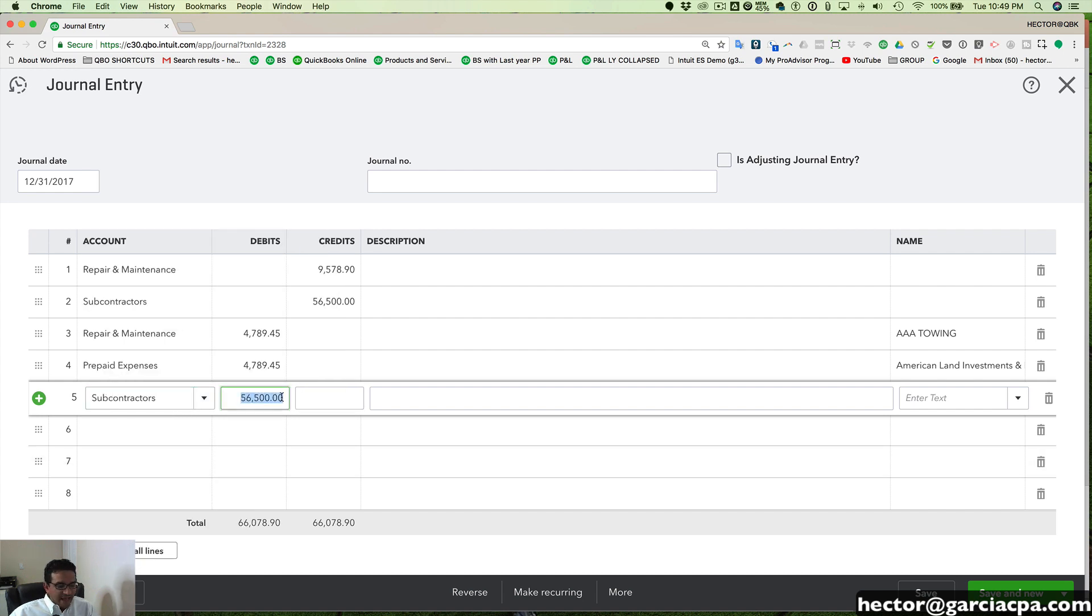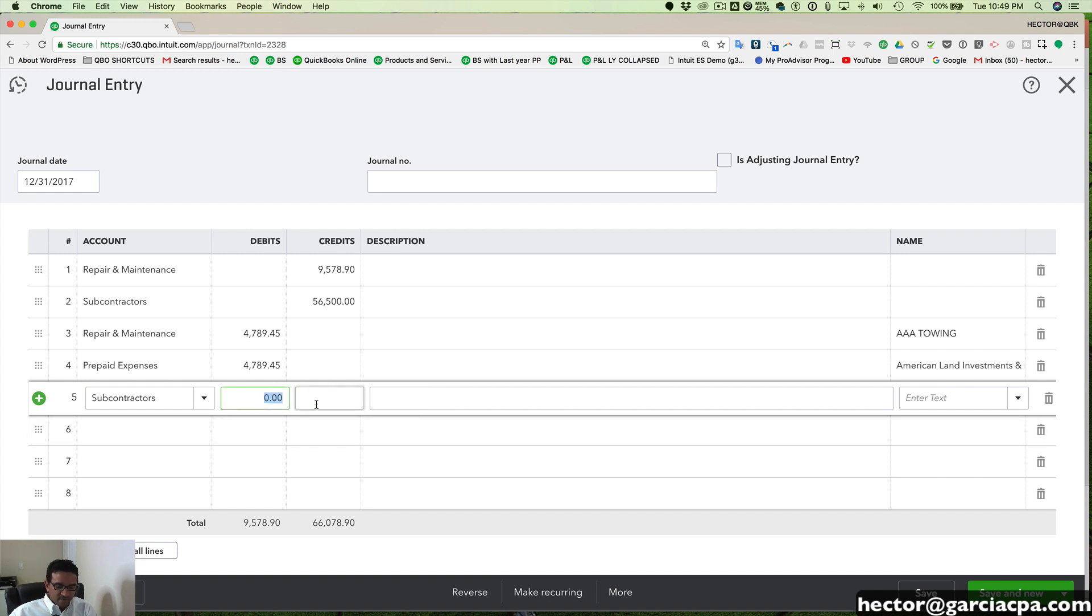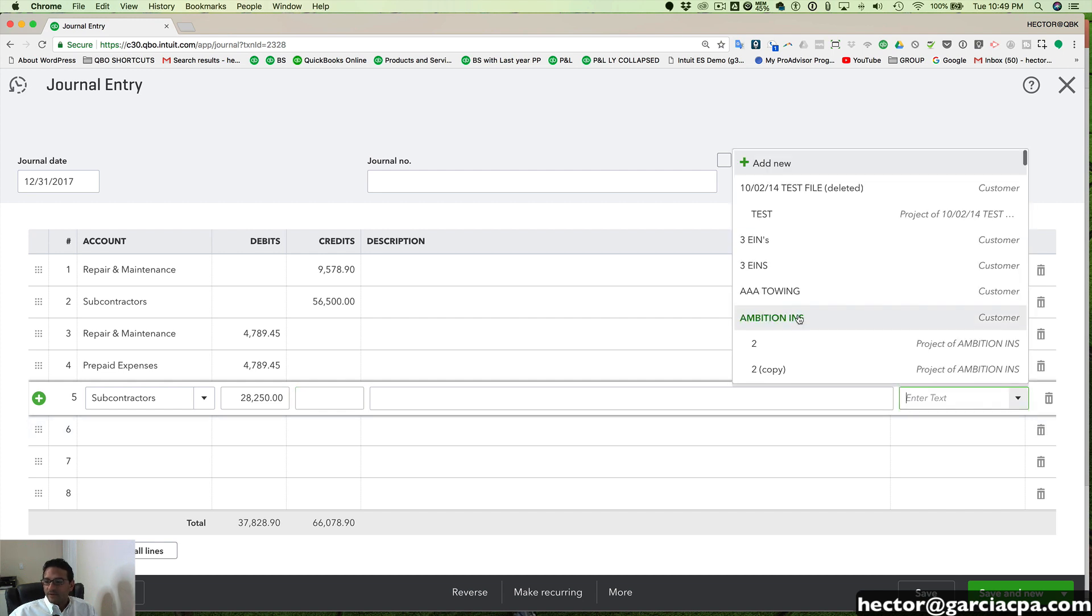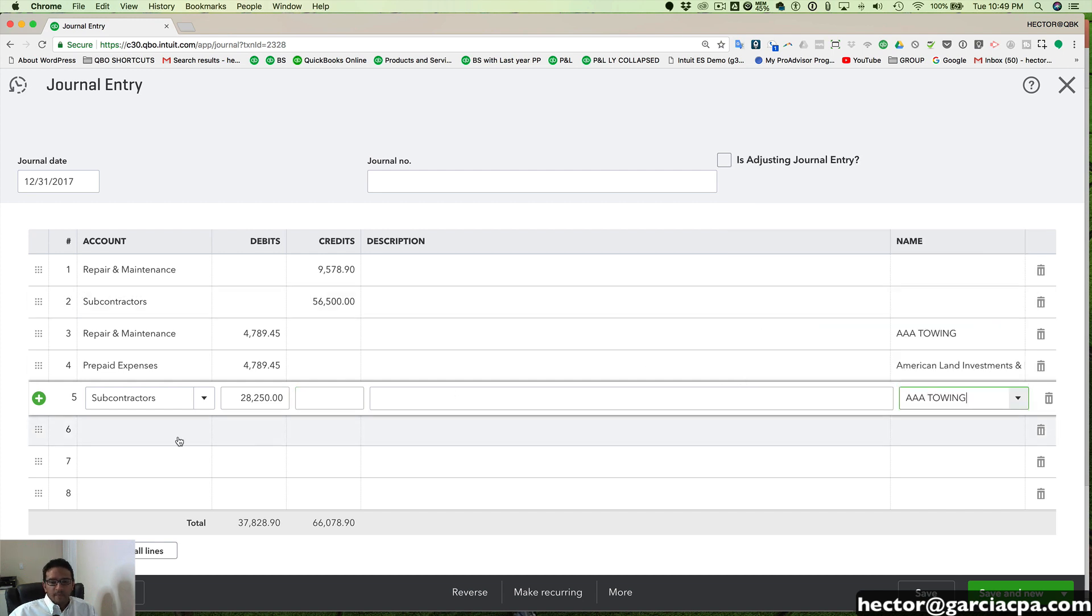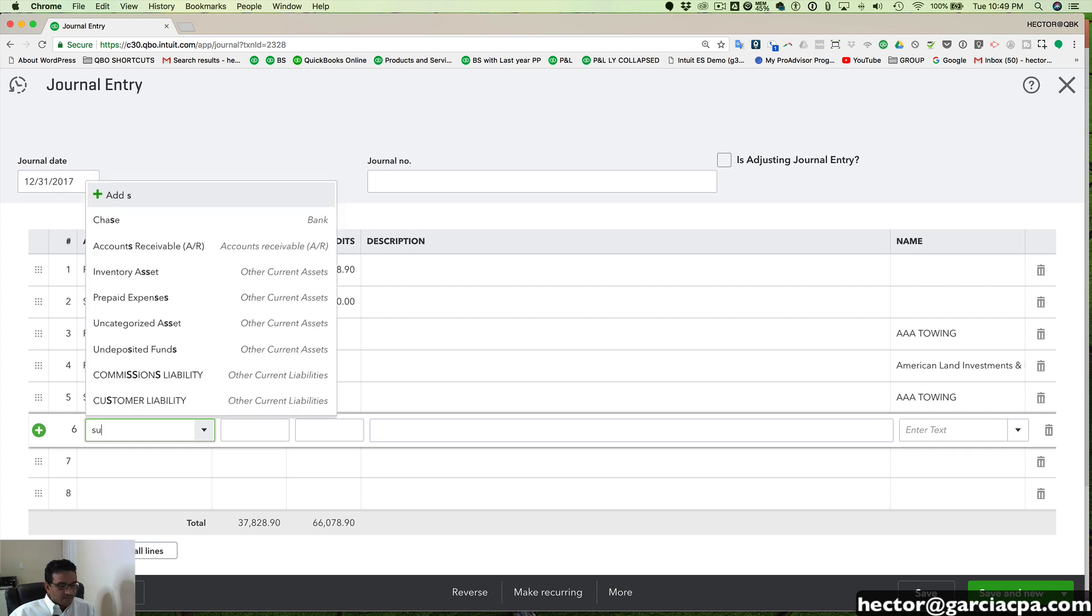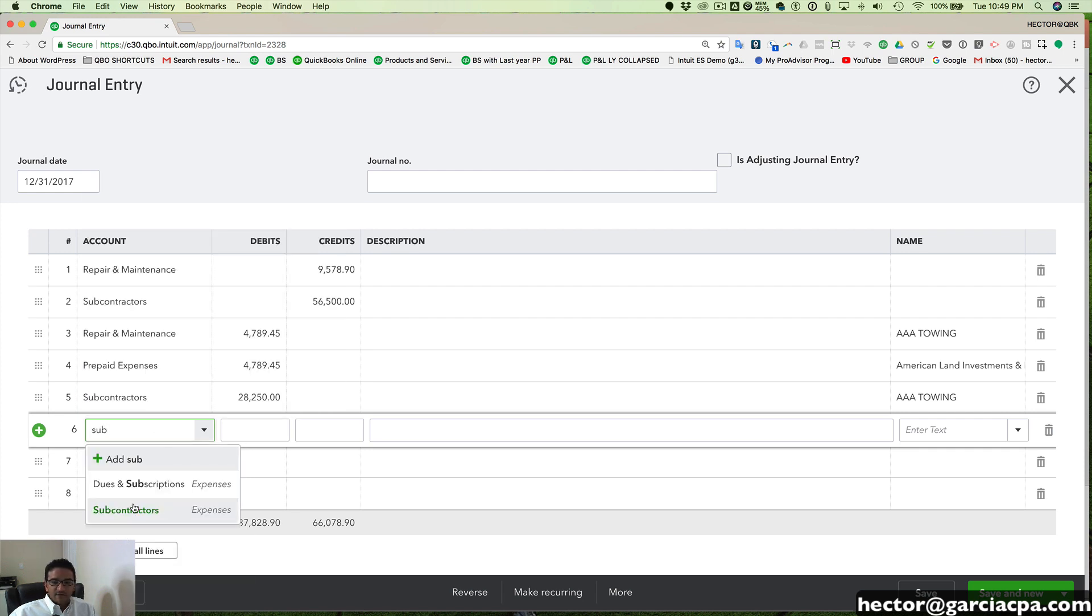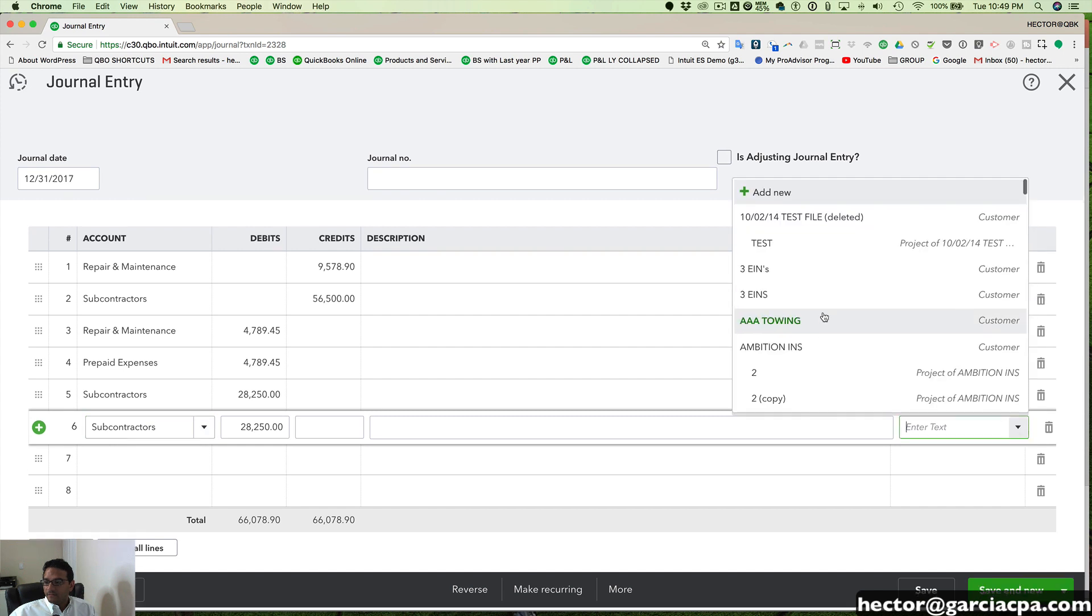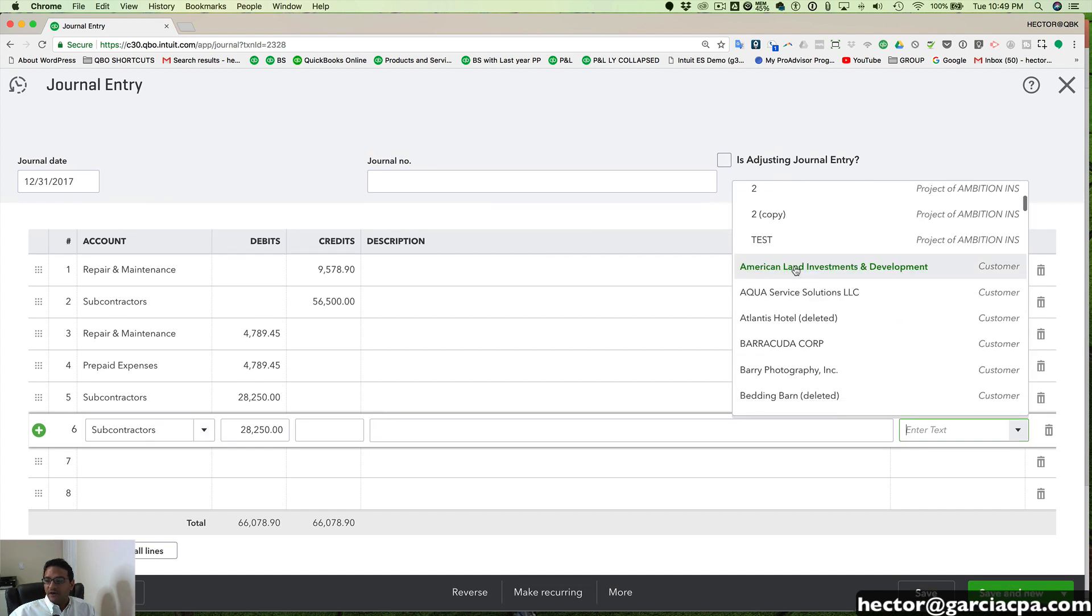And I'll take half of that number. So $56,500 divided by two and send that to my first customer. And then I'll take the second line here, subcontractors. And I'll send this to my other active customer.